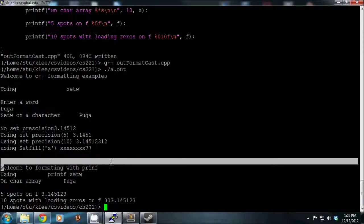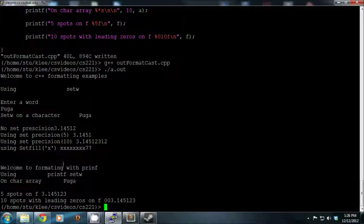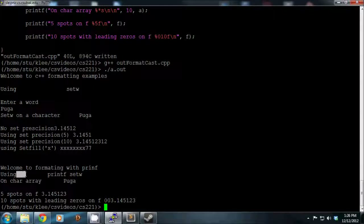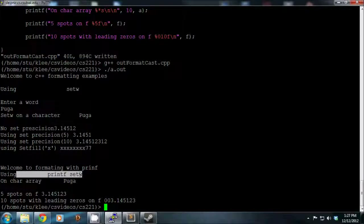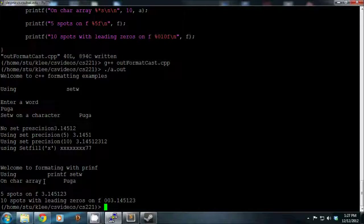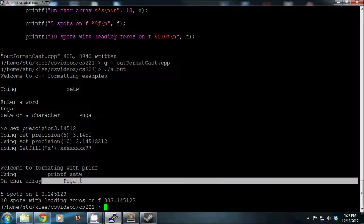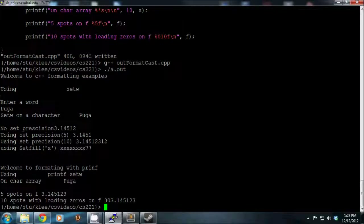Now going back down to the printf section - I recreated the same things. I used a width of 20, so from 'using' to the end of 'set w' should span 20 spaces, and that looks about right. I also did an equivalent using the star syntax, giving it 10 spots for the name.